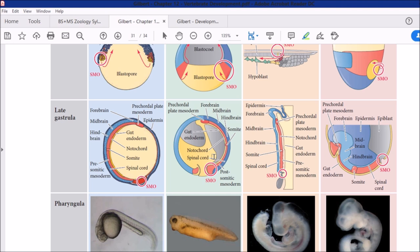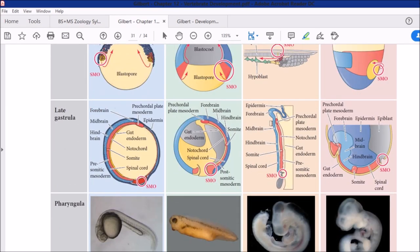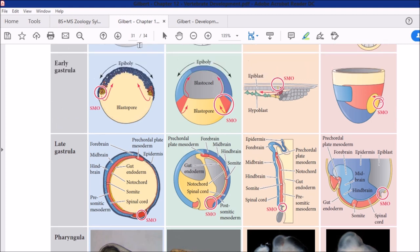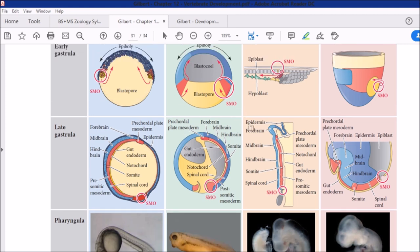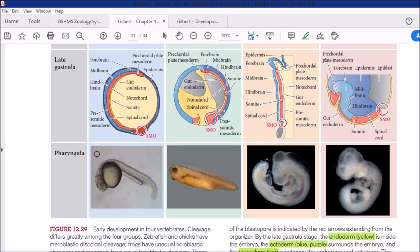In the third example — chicken — the same arrangement applies. The chapter on gastrulation of birds and mammals is Chapter 12, and on page 31 you can read it in detail yourselves. We can't spend much time on it here. Similarly, in mice — and then the next important point for today is pharyngula.